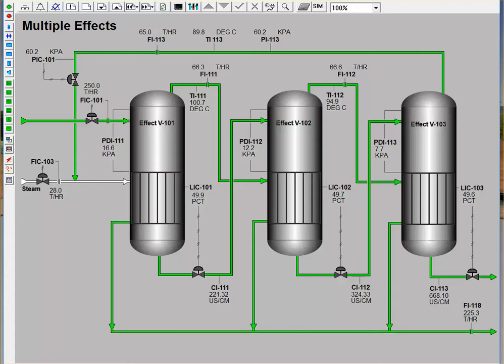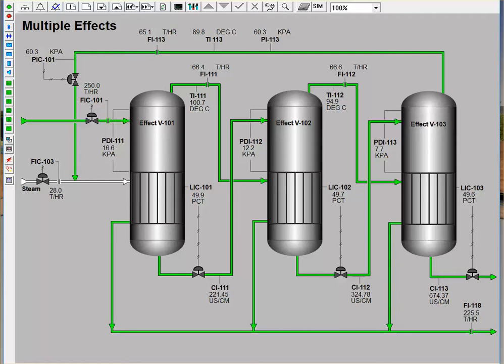To control the brine level in each evaporator, level controllers are utilized to manipulate the flow of brine leaving each evaporator. You can also see that the pressure decreases with succeeding evaporators. The evaporator pressures are kept at specific values in order to ensure two things: one, that the steam entering each effect can evaporate, and two, that there is an appropriate amount of water resulting from the brine mixtures.